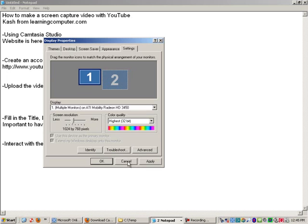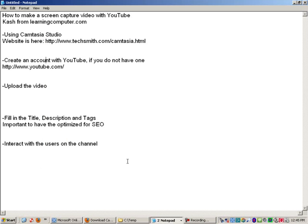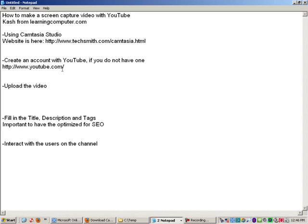And as far as audio, we are just using a Logitech headphone set. Nothing fancy, but it's one of those USB plug-in type headphones slash microphone. So the next thing you need to do is once you download the software, you make the video, then you need to go over to YouTube.